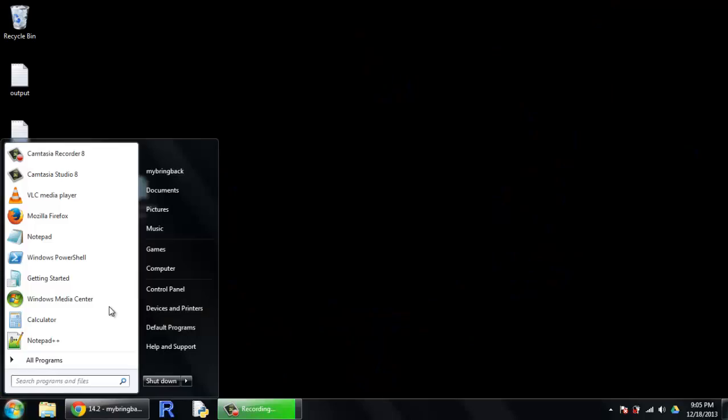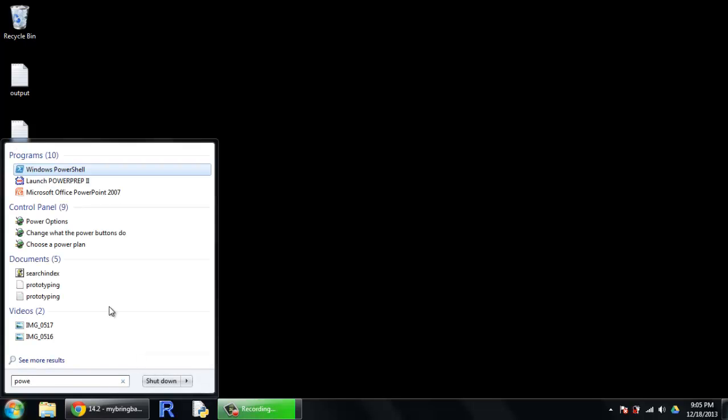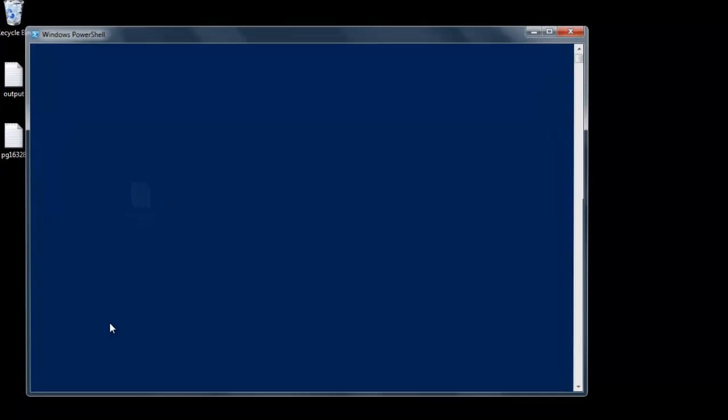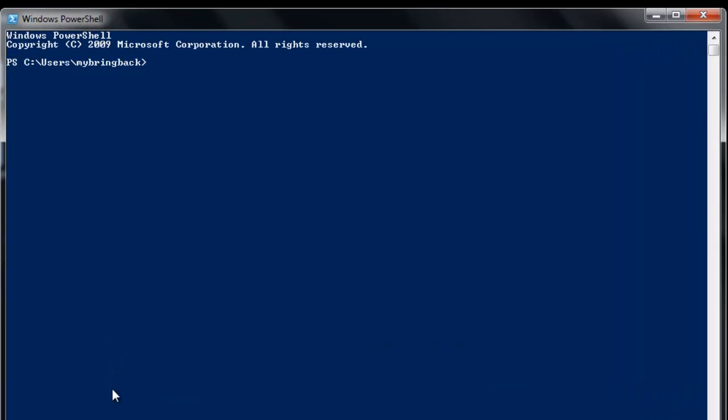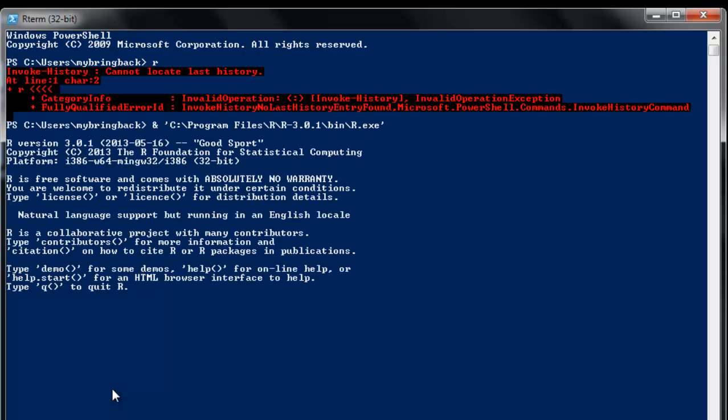So as is our new normal, I'm going to pop open the Windows PowerShell. I'm going to launch my R executable. And once I'm within R,